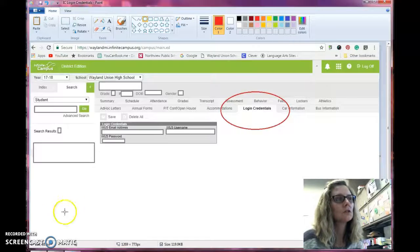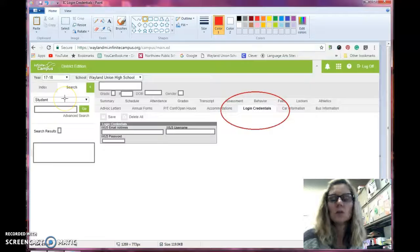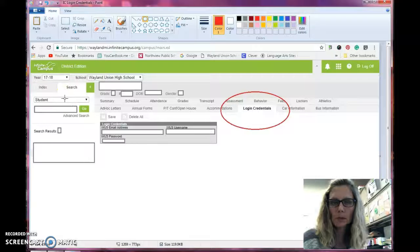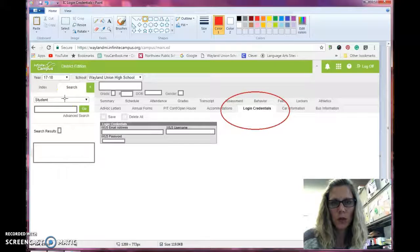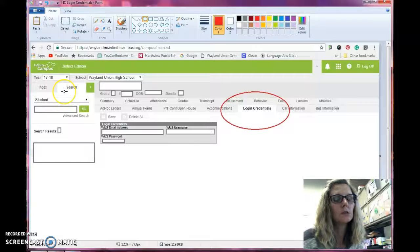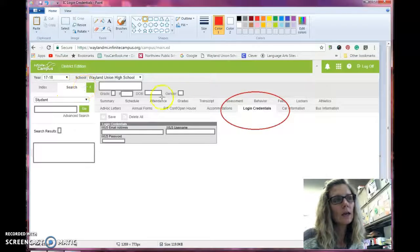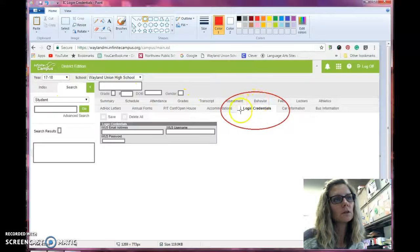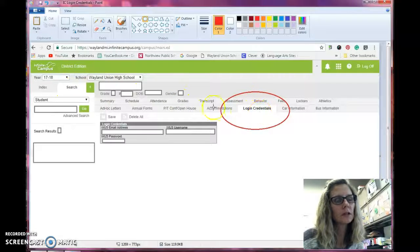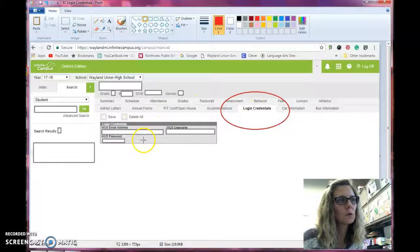For teachers, when you are on Infinite Campus and you look up a particular student on your roster, you need to be in Tools and it will show you one of the tabs as Login Credentials. It will show you their email address, username, and password.